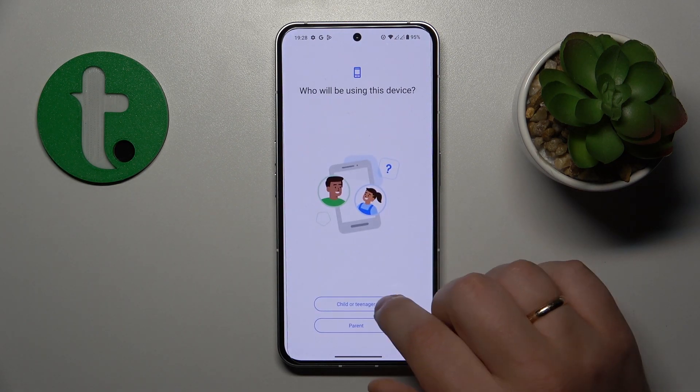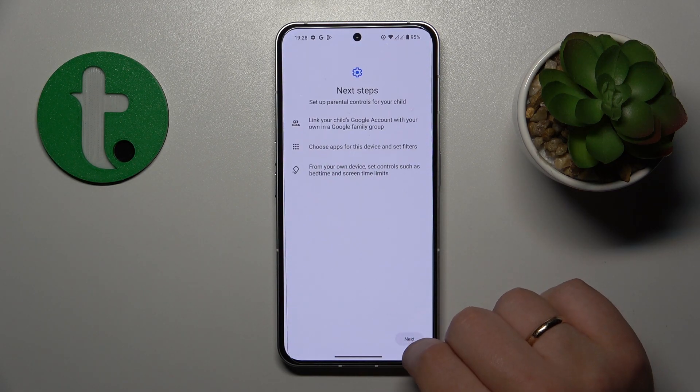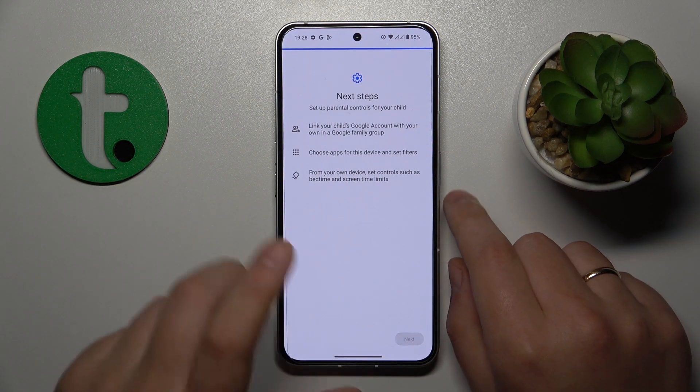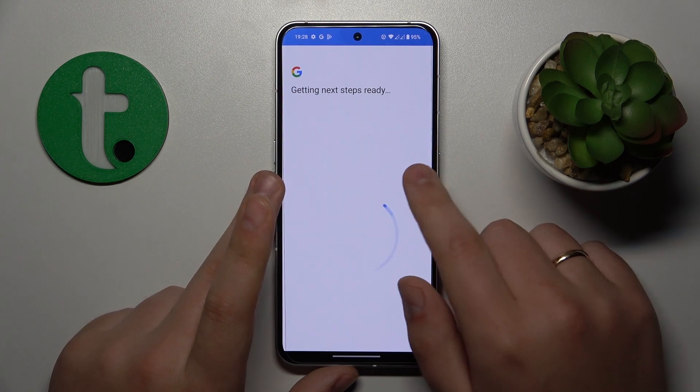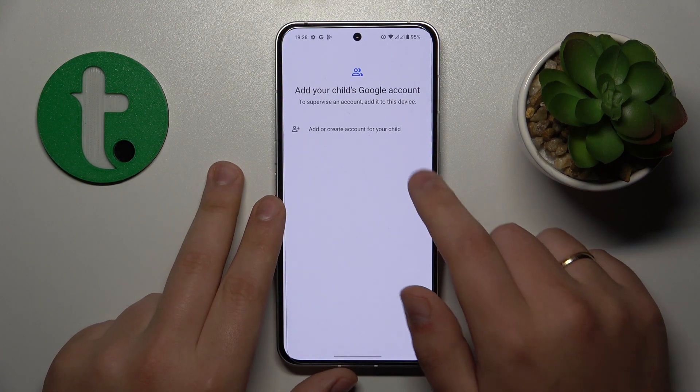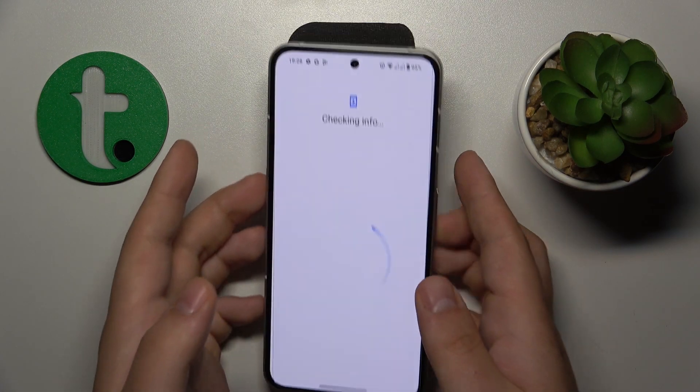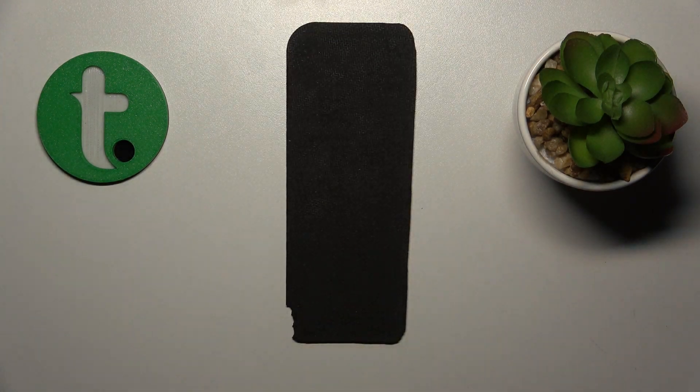Tap Get Started, select Child or Teenager, then tap Next. Then you have to log into your child's Google account, which I will conveniently do off camera.